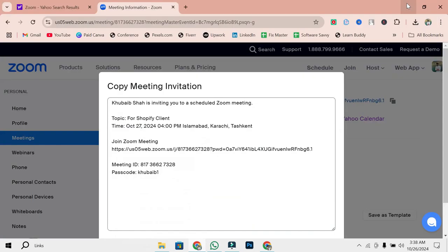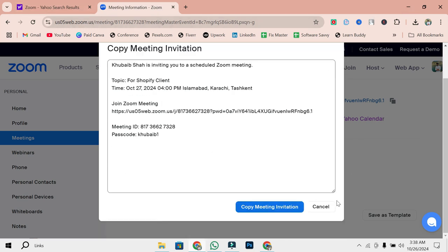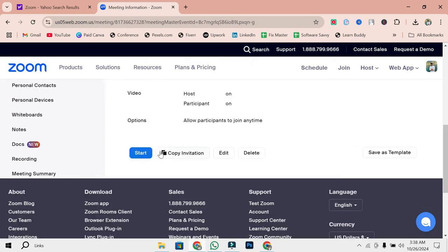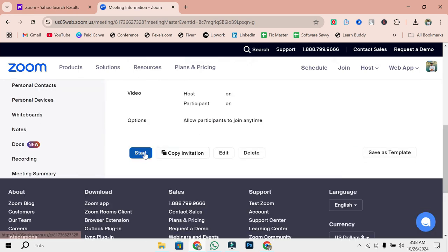When it's time for your meeting, simply go back to the Zoom app or website. Under the Meetings tab, you'll find your scheduled meeting. Click Start, and you're ready to go.